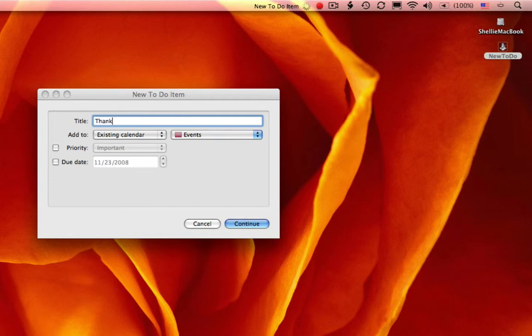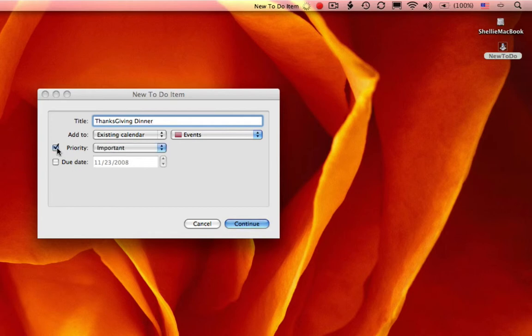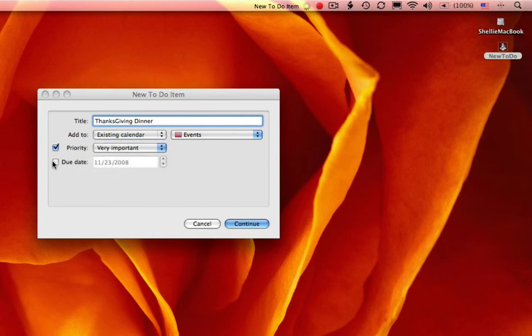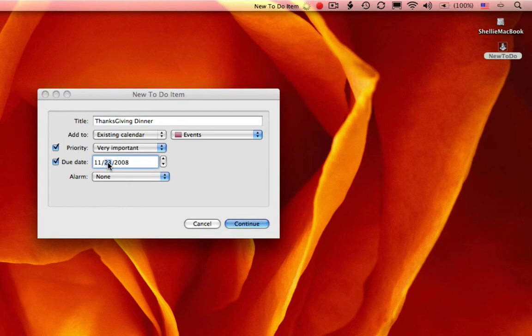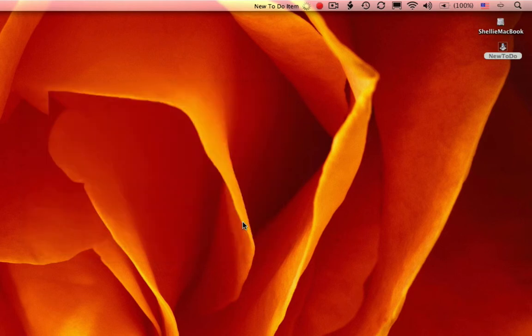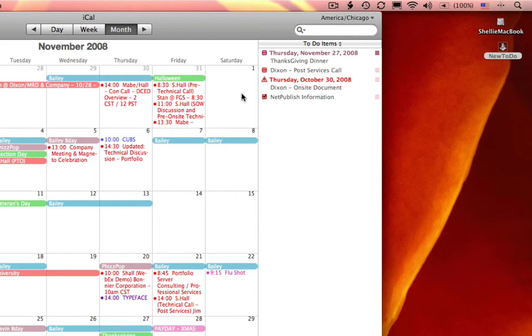I'm going to type in Thanksgiving dinner, and it's part of events. The priority is very important, my due date is November 27th. I select continue, and now you can see that this is automatically added to my to-do items in iCal. You've just mastered it in a minute. Thank you.